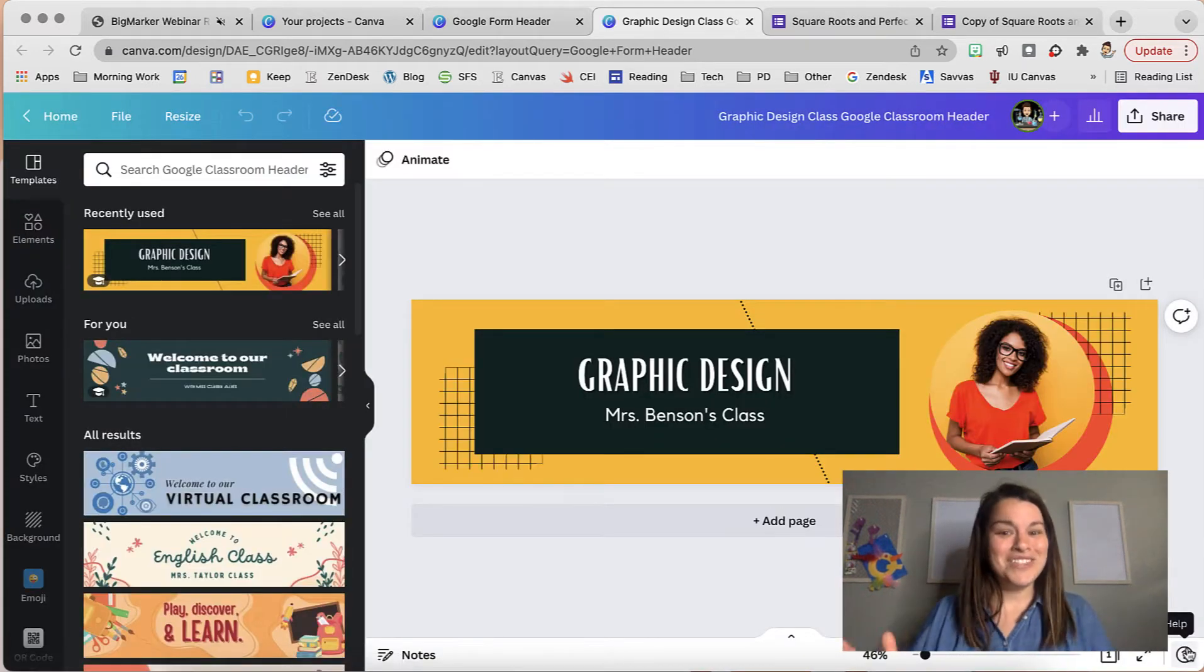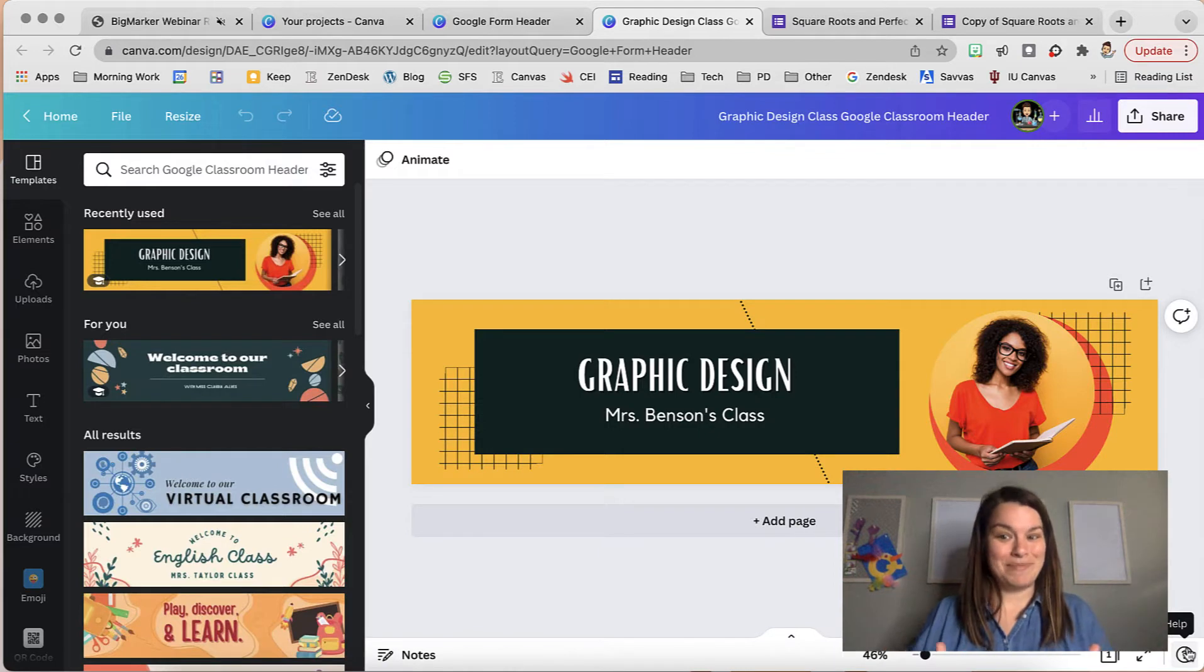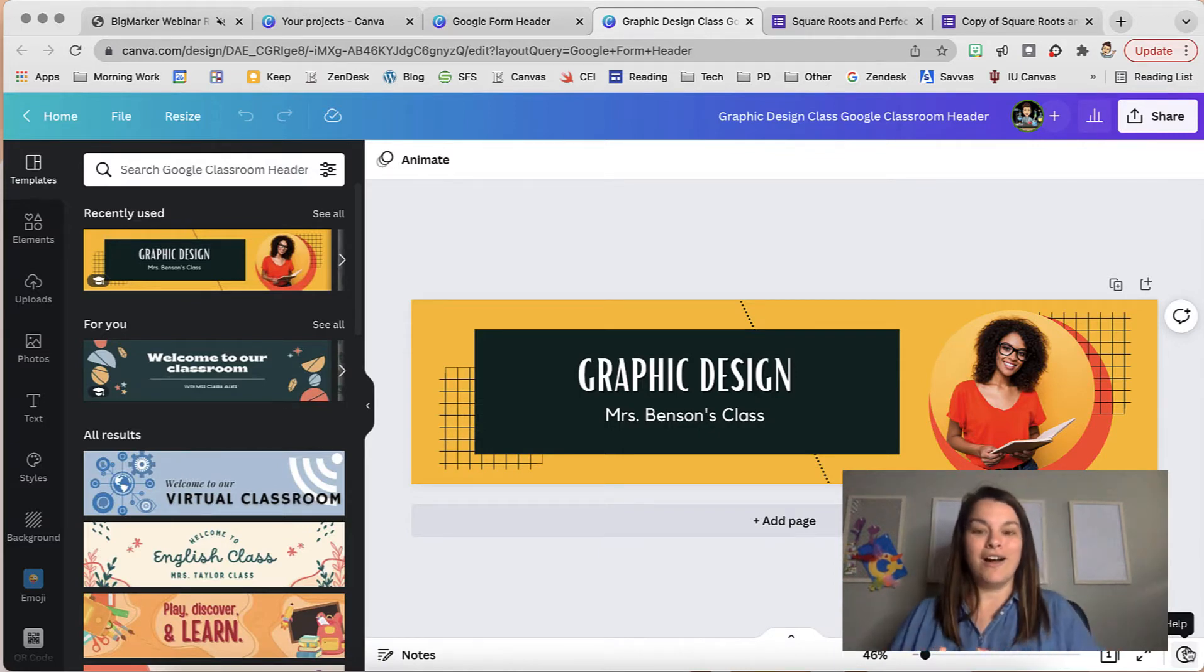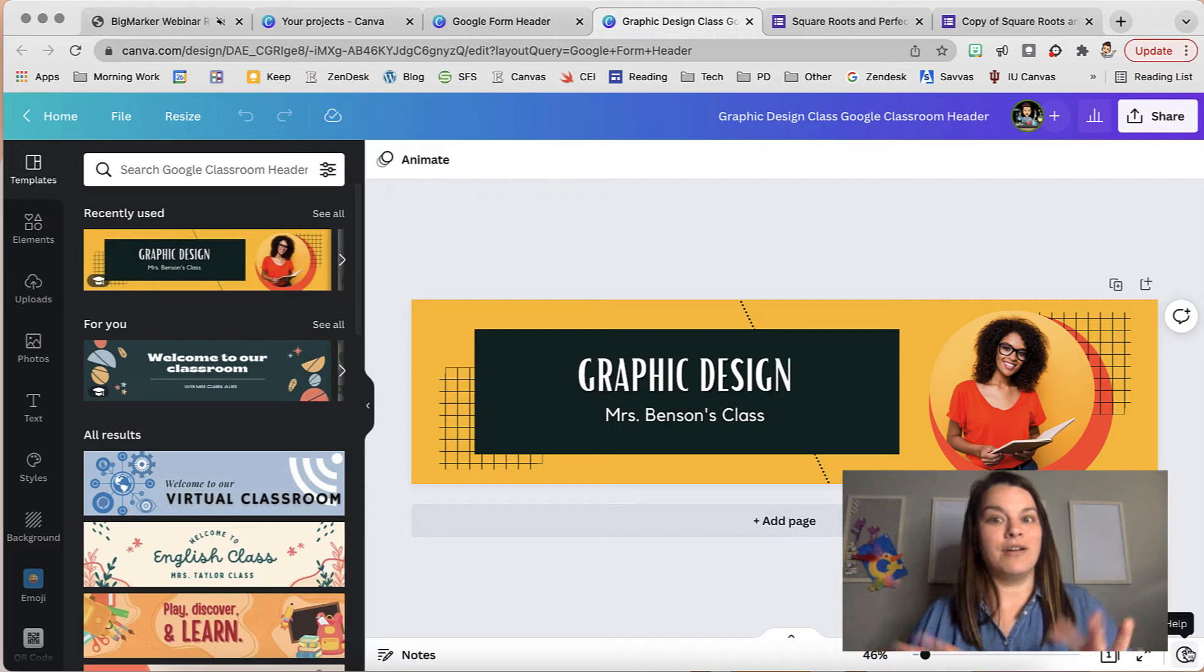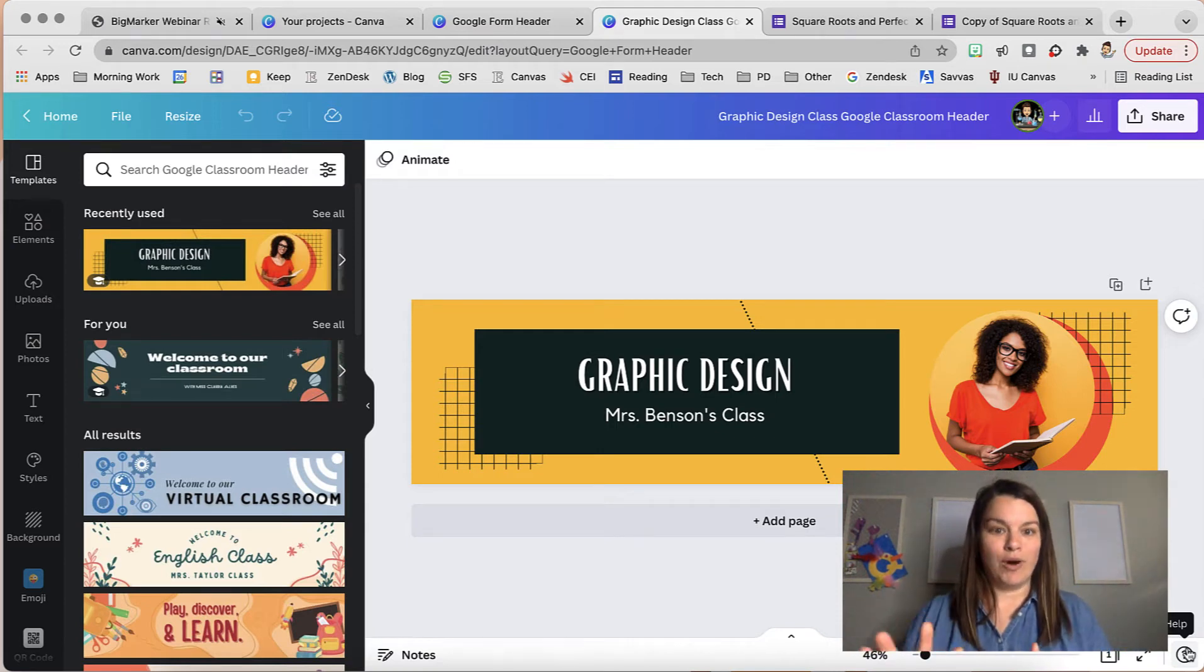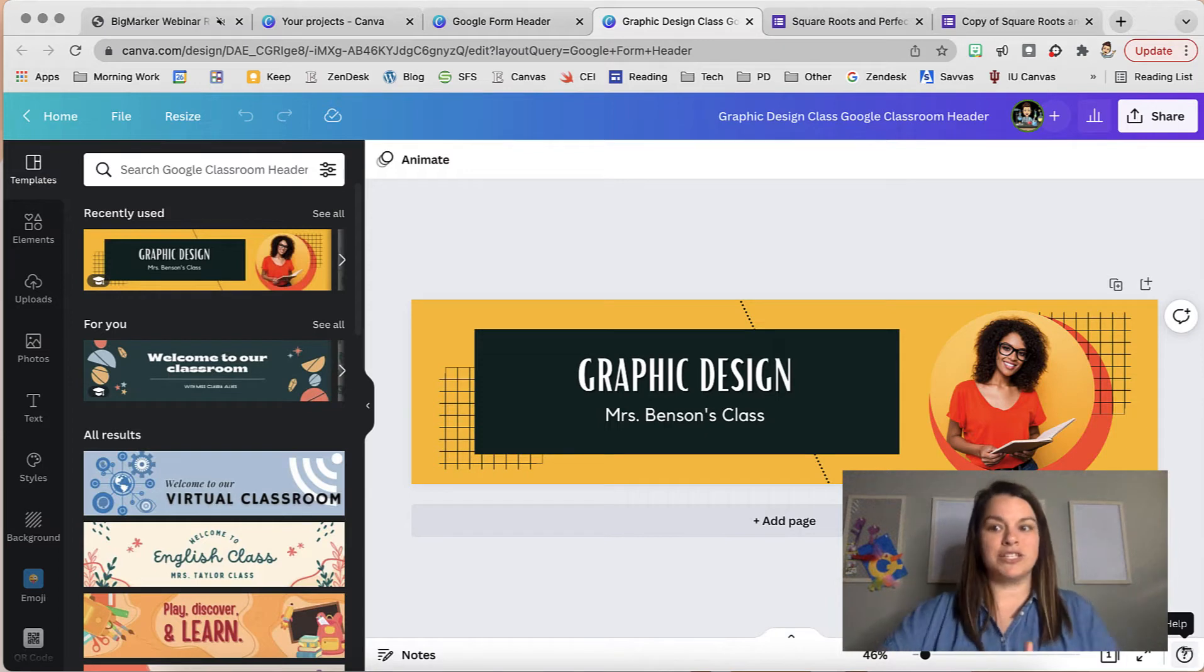Alright, so everything in here is customizable. I really like to match my colors so that the colors that are in my header match the colors that are in my already made Google Form.